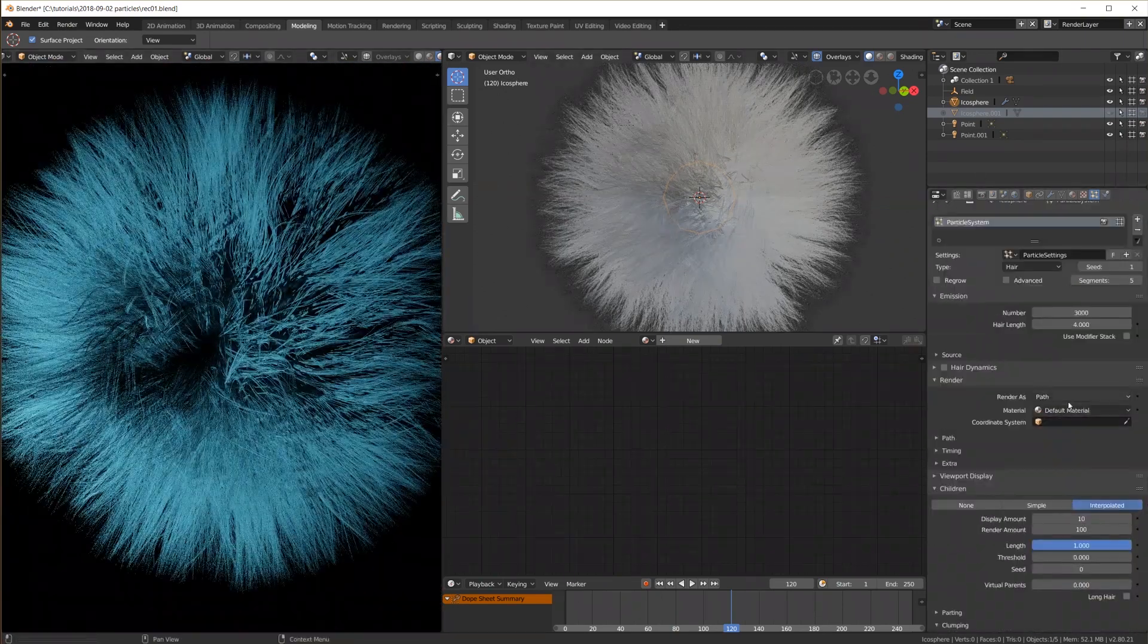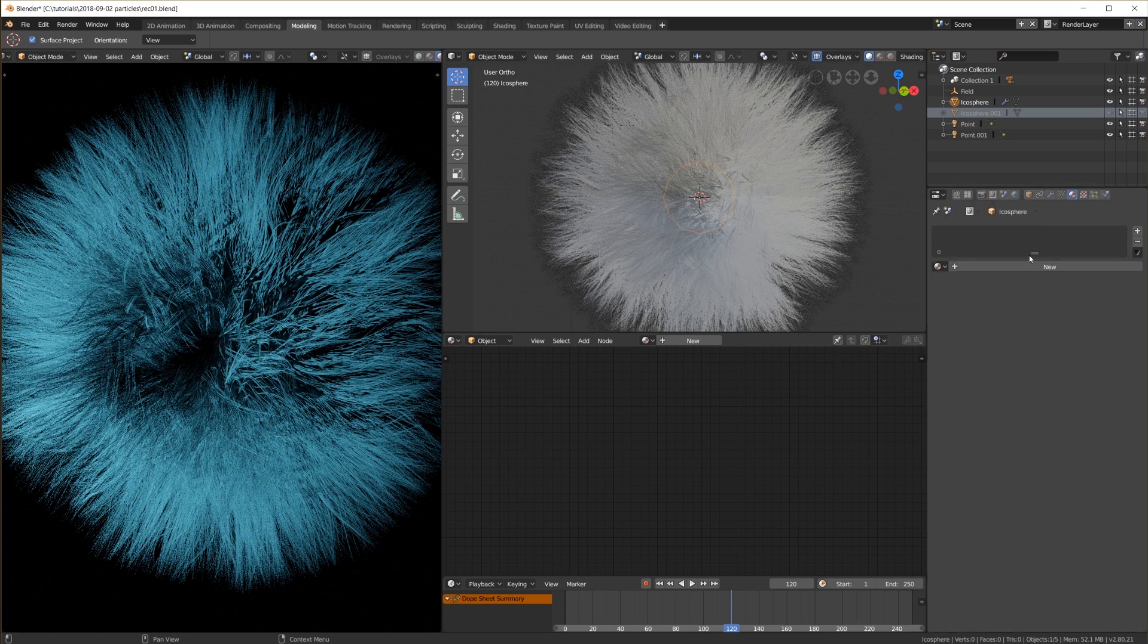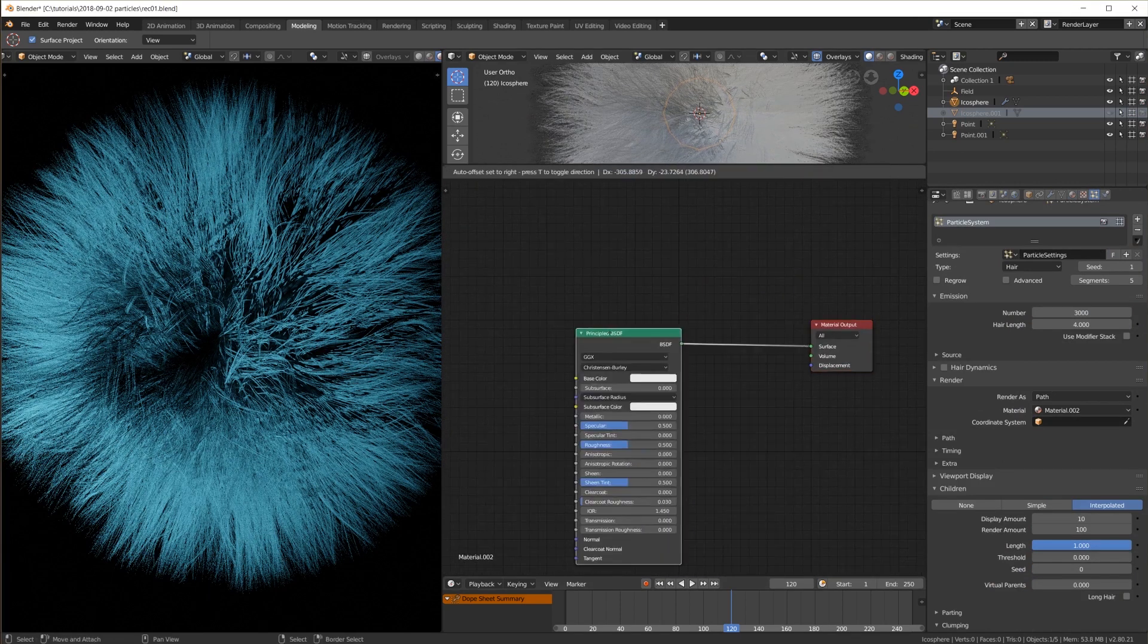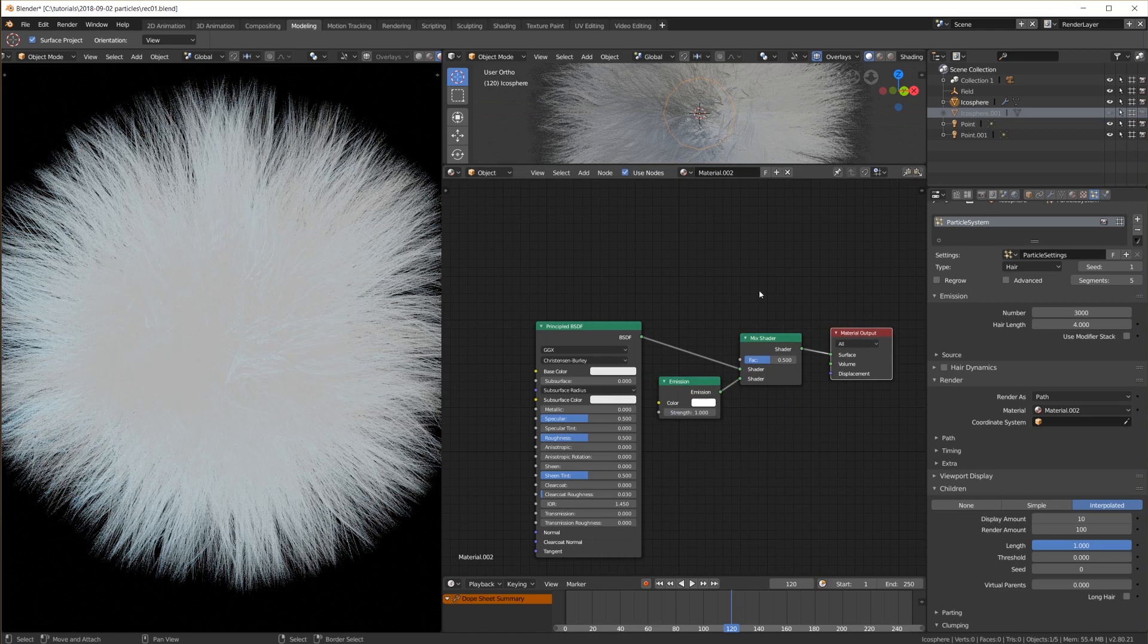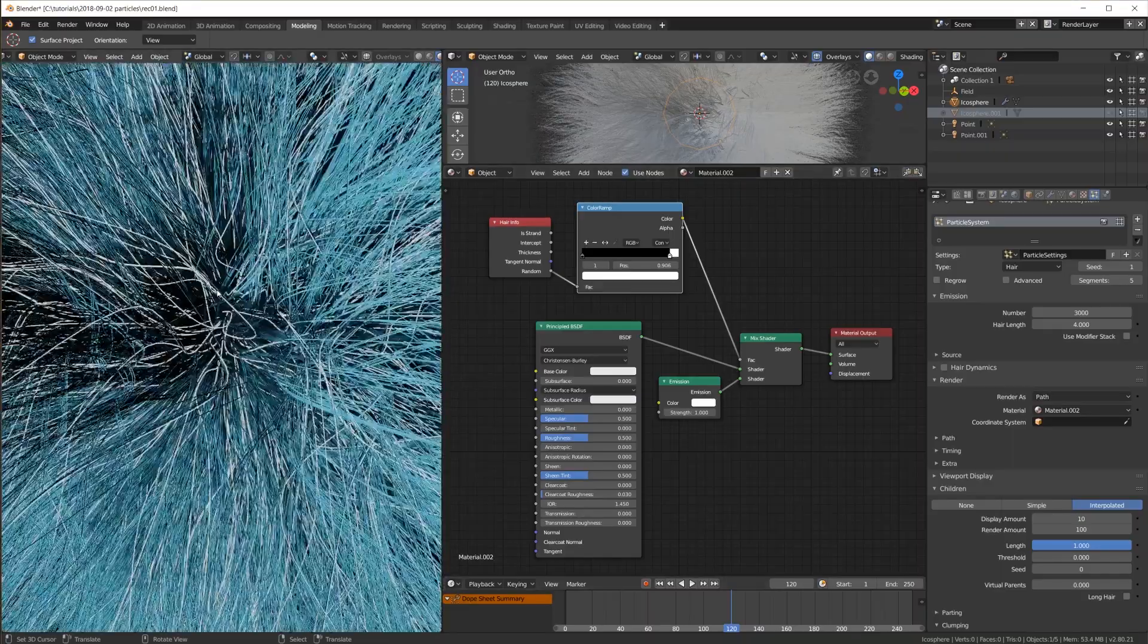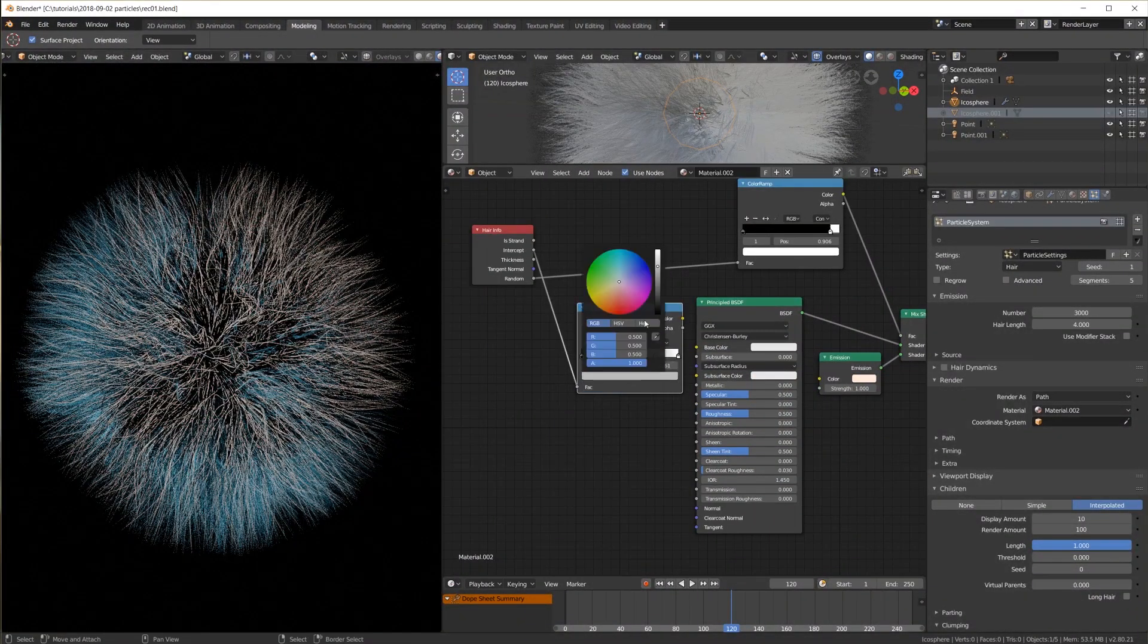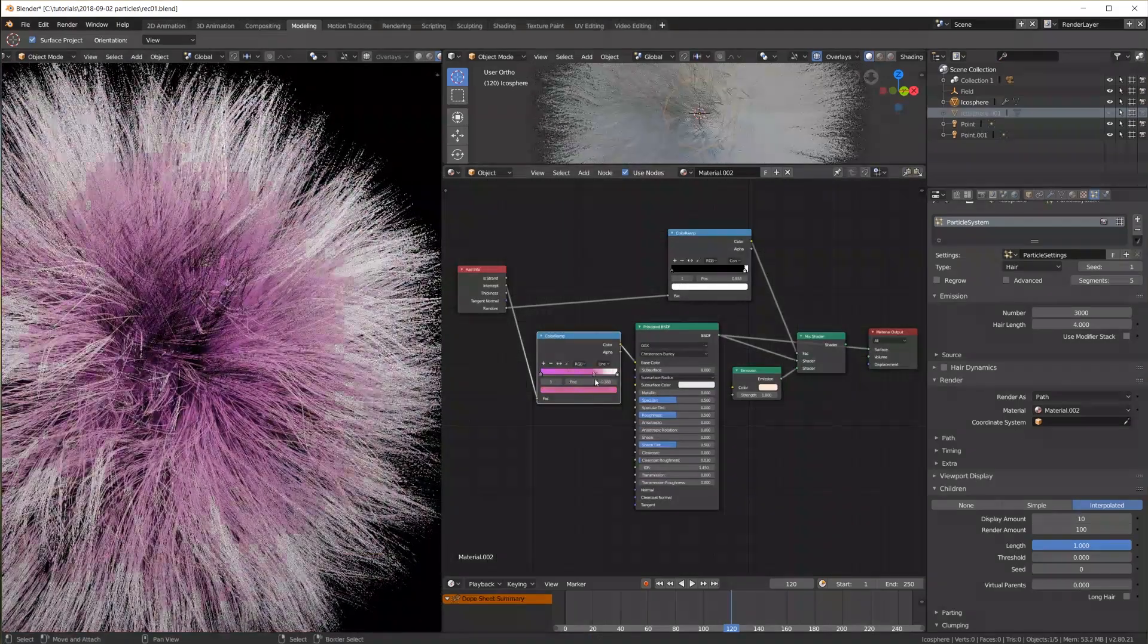The material of the hair strands comes from this setting which is one of the materials of the cube. Let's try the same thing like before. Using the random output of the now hair info node and a color ramp with constant interpolation we make a few of the strands emissive. Which does work! Also using the intercept output and a color ramp we can change the color along the strands.